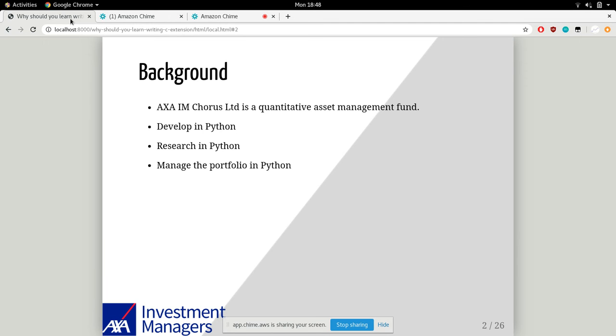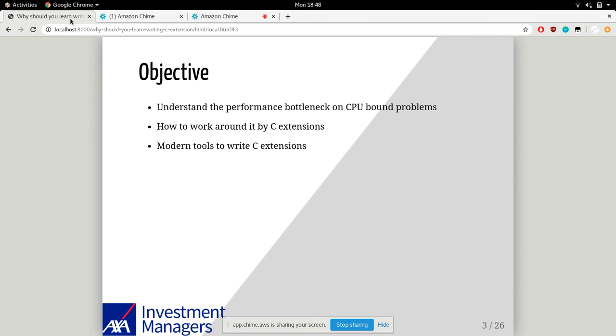We use Python for full stack development. We work closely with researchers to help facilitate their research work. We build tools in Python for them and for the fund management team. That's why we're quite keen on Python performance, especially on CPU-bound problems, because we use core NumPy and quantitative libraries daily. That's where we go for today's agenda.